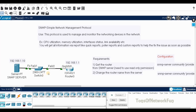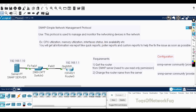Welcome back. This video covers SNMP, also known as Simple Network Management Protocol. This protocol is used to manage and monitor networking devices. If an administrator wants to monitor devices' CPU utilization, memory utilization, or interface status like link availability, you can get all this information using SNMP.